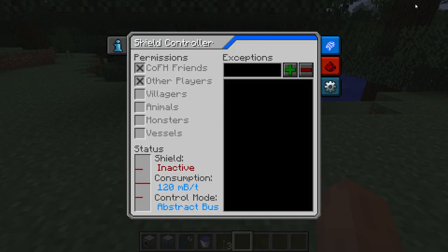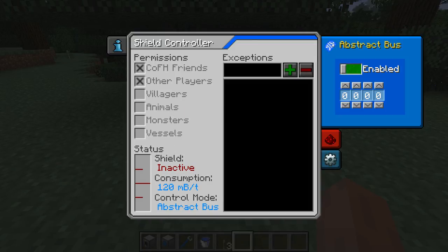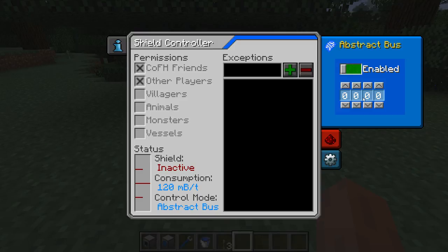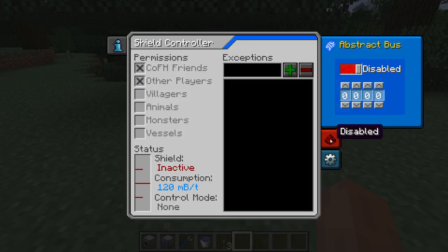We'll open the abstract bus tab, which has been changed, and we can see it has the default values: enabled, address 0000. If we disable it, the control mode is none because there is no way to turn the shields on or off.